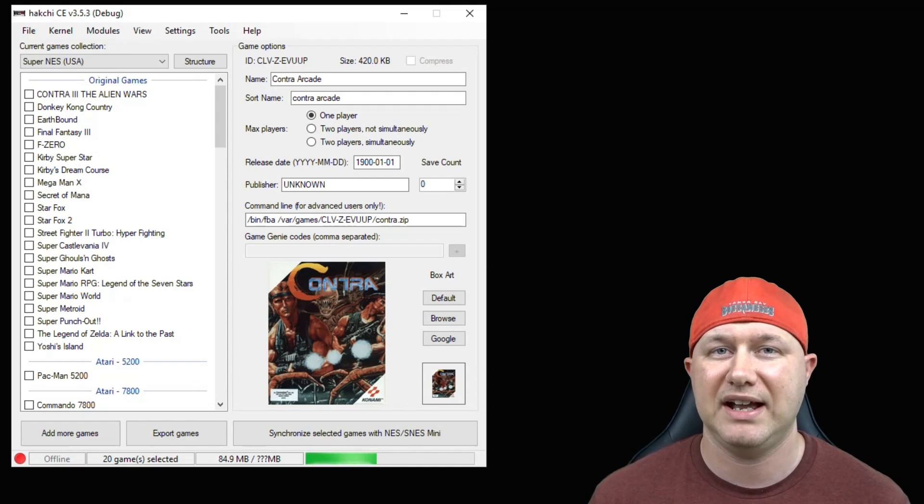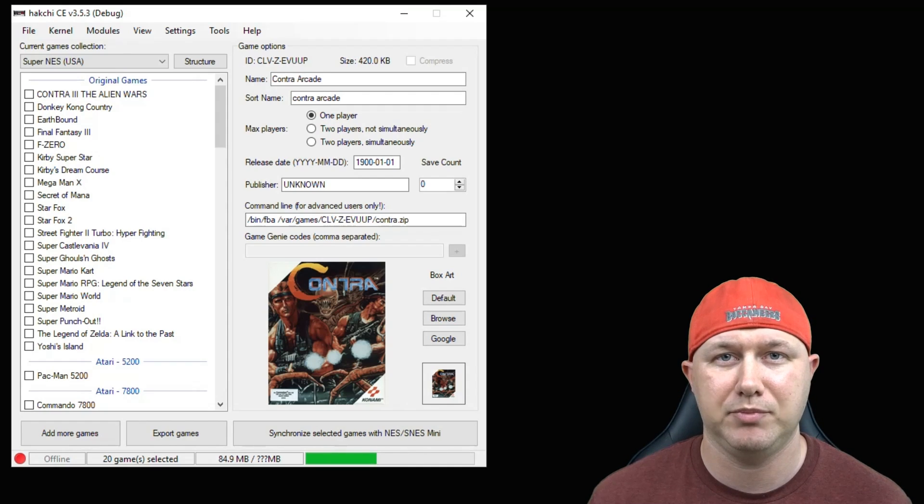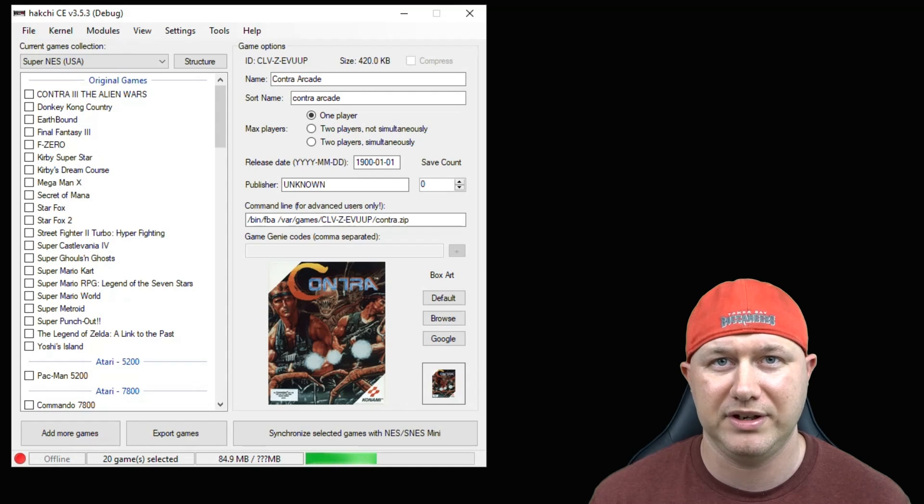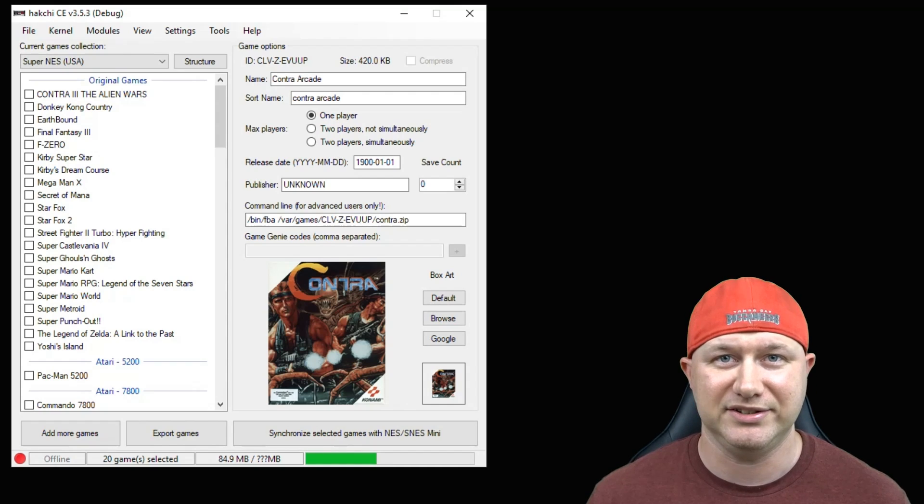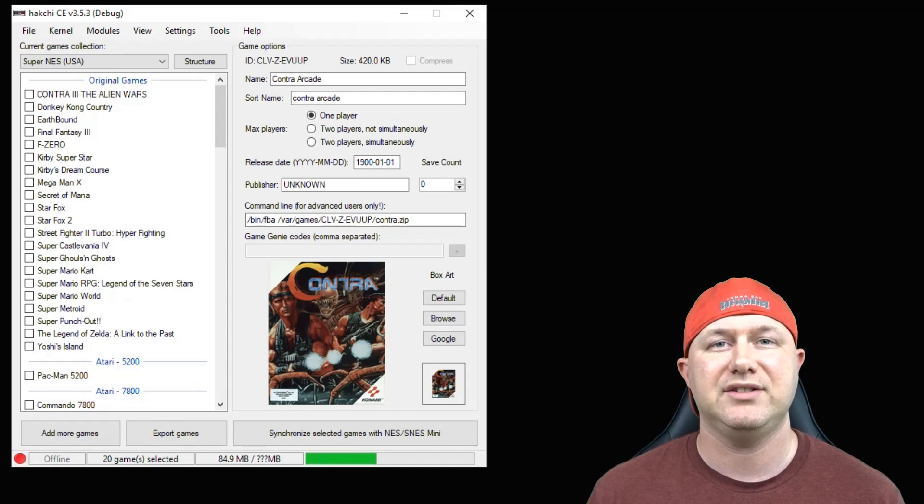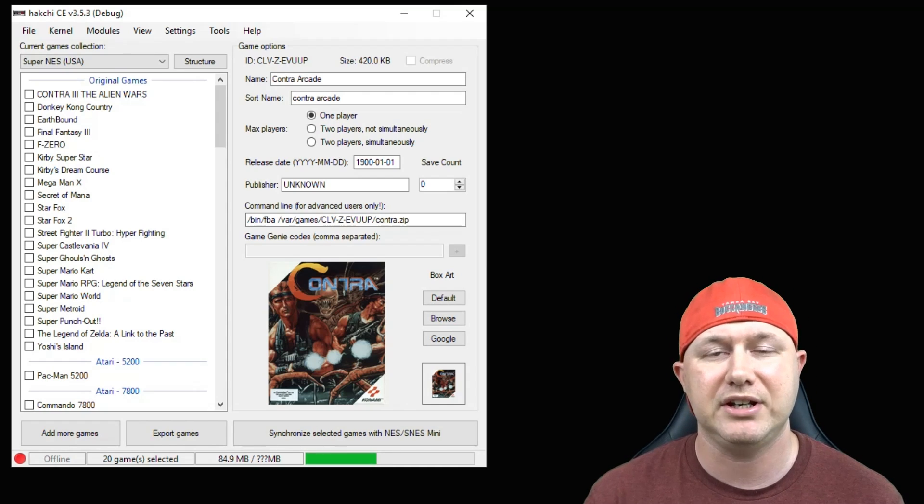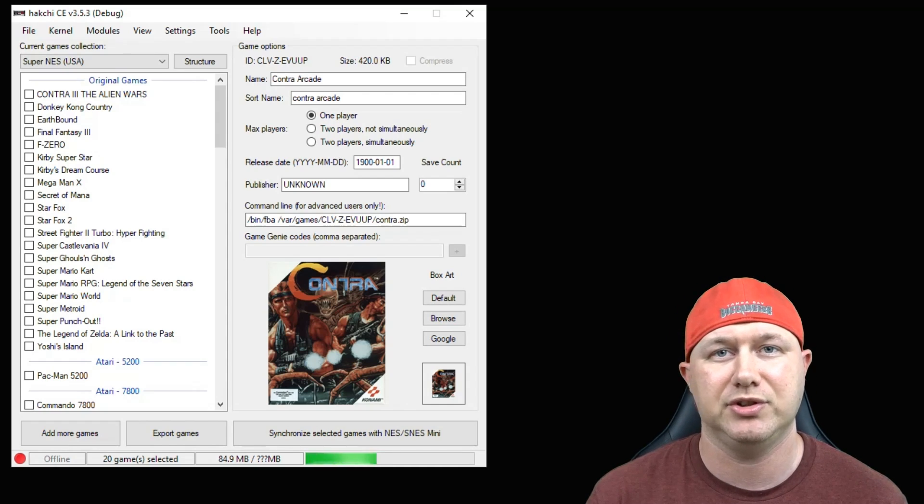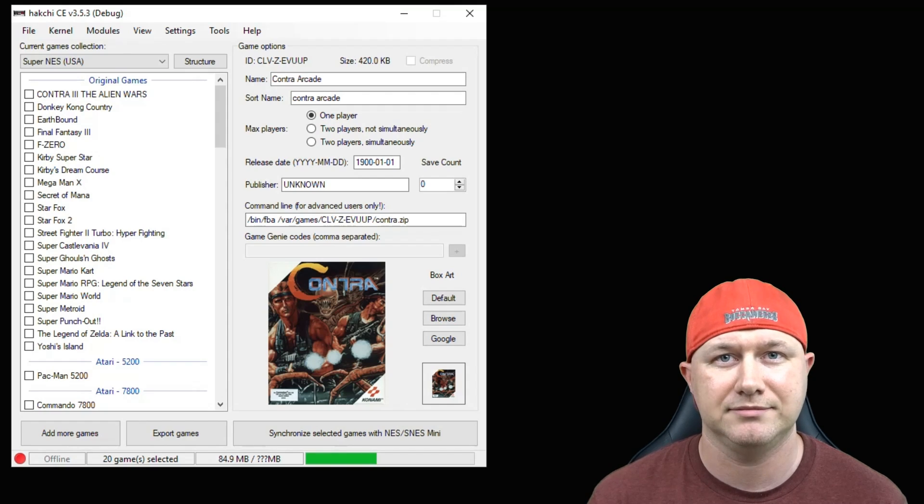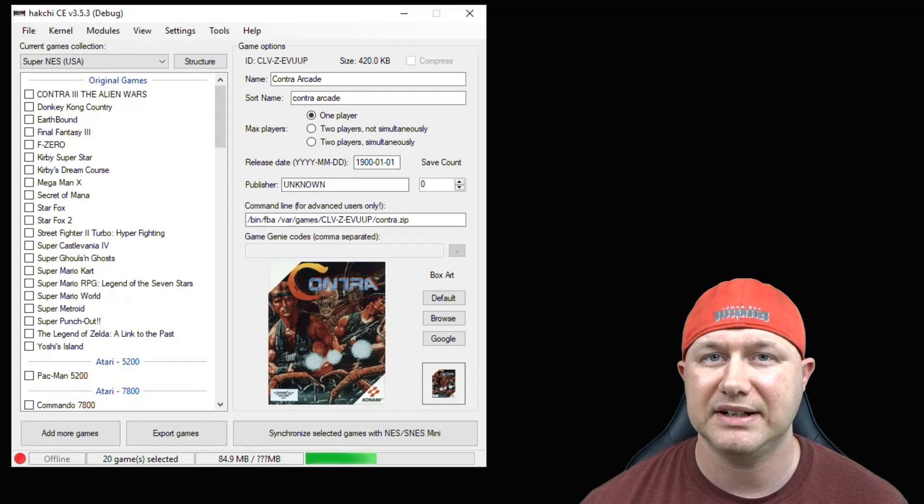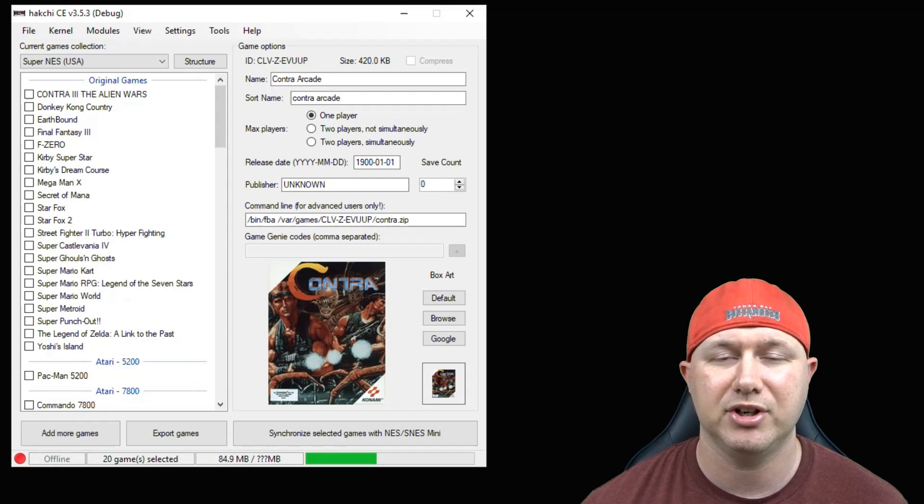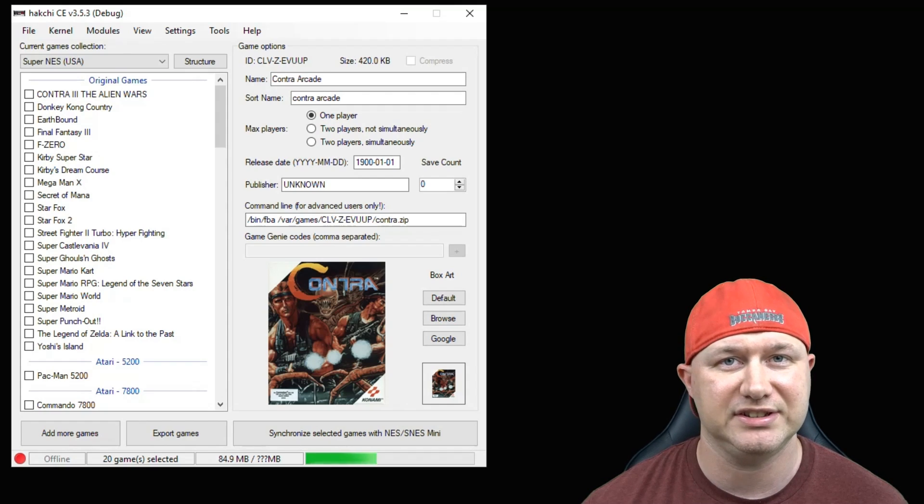And with the newest version of HackGCE 3.5.3, it couldn't be easier. First thing you have to do is hack your system, and I'll have a video in my description showing you how to do that. After you've completed hacking your system, you're going to open up HackGCE.